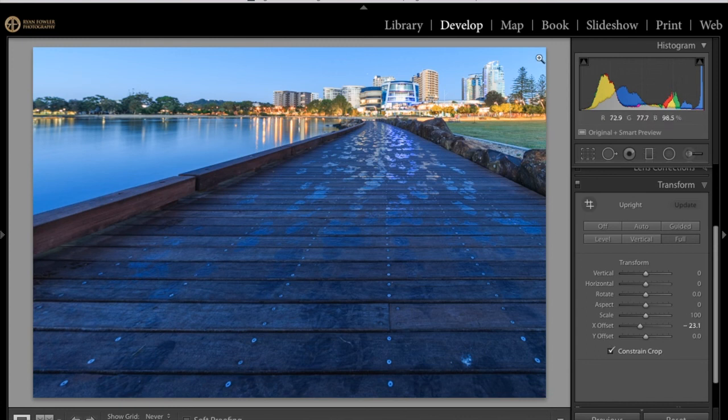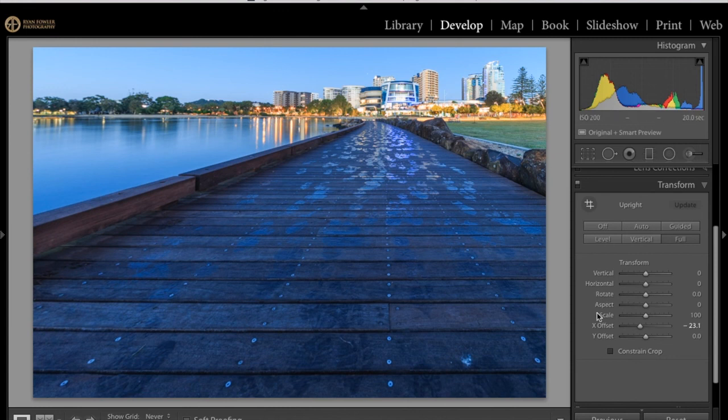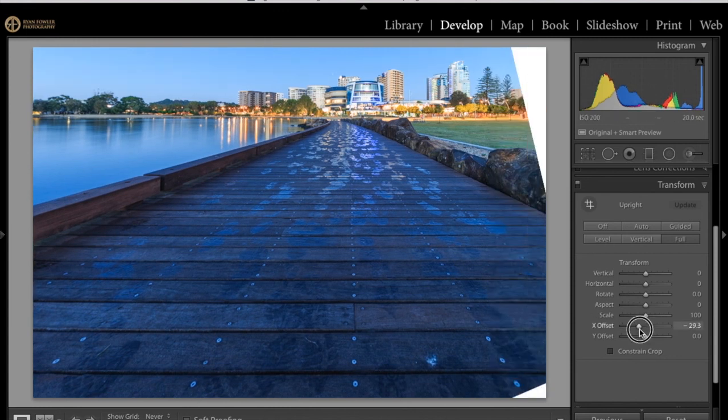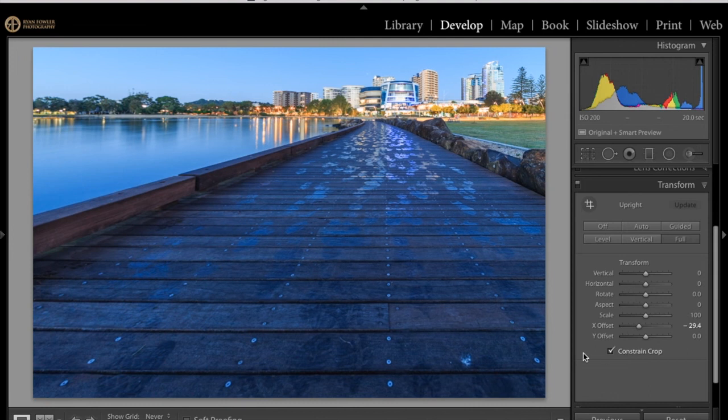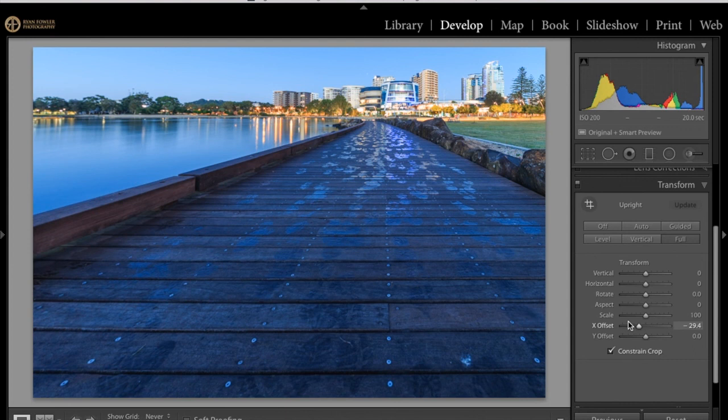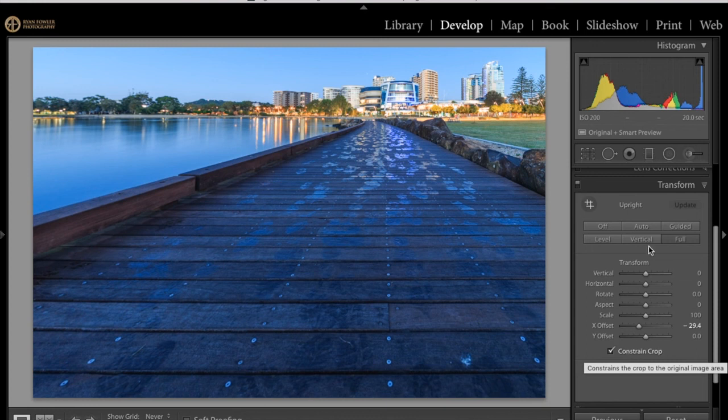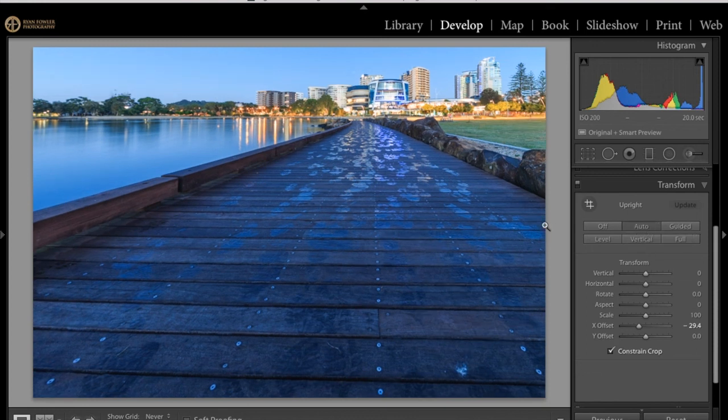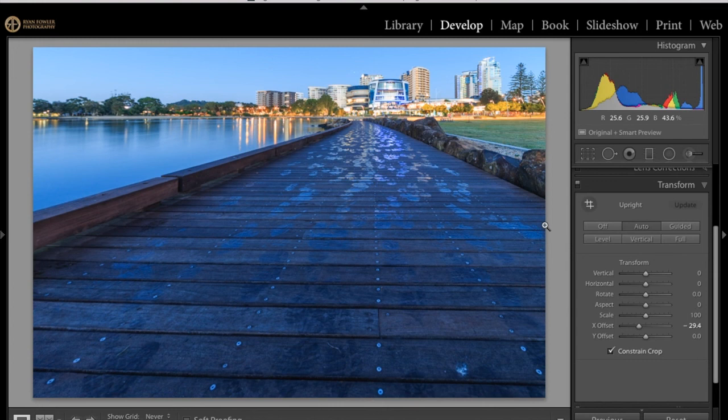This is really good because it will save you that white line off to the side like that. So if you just go constrain to crop it's going to bring it back to that central point which will save you a bit of hassle but it also limits you a little bit in how far you can move the image across and so on.